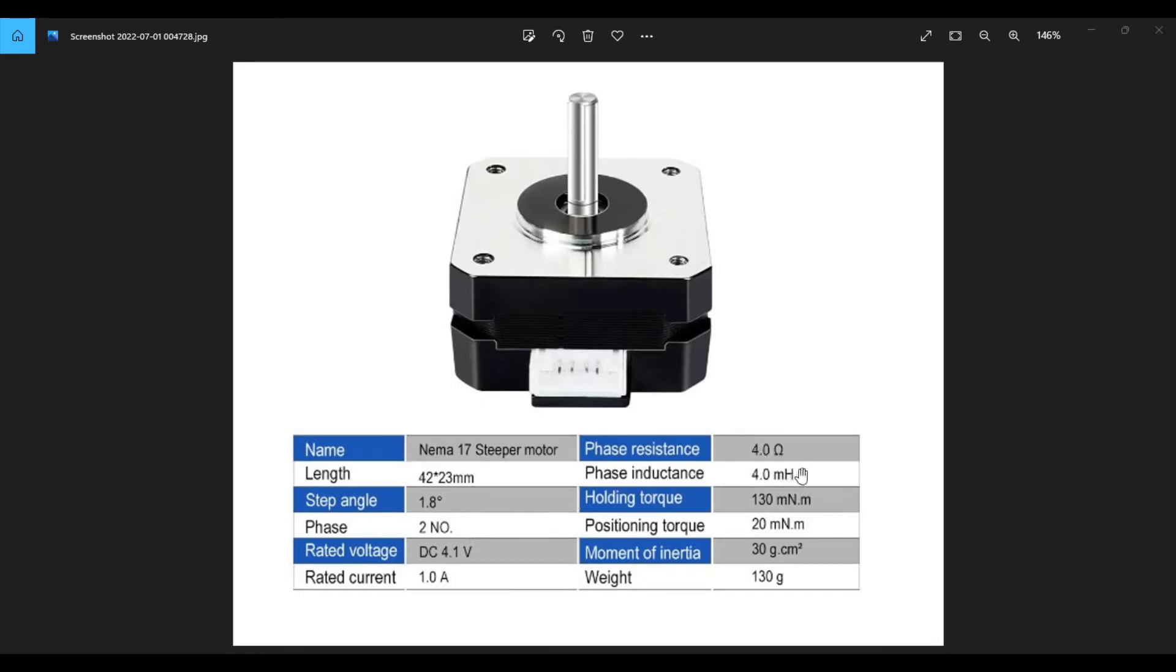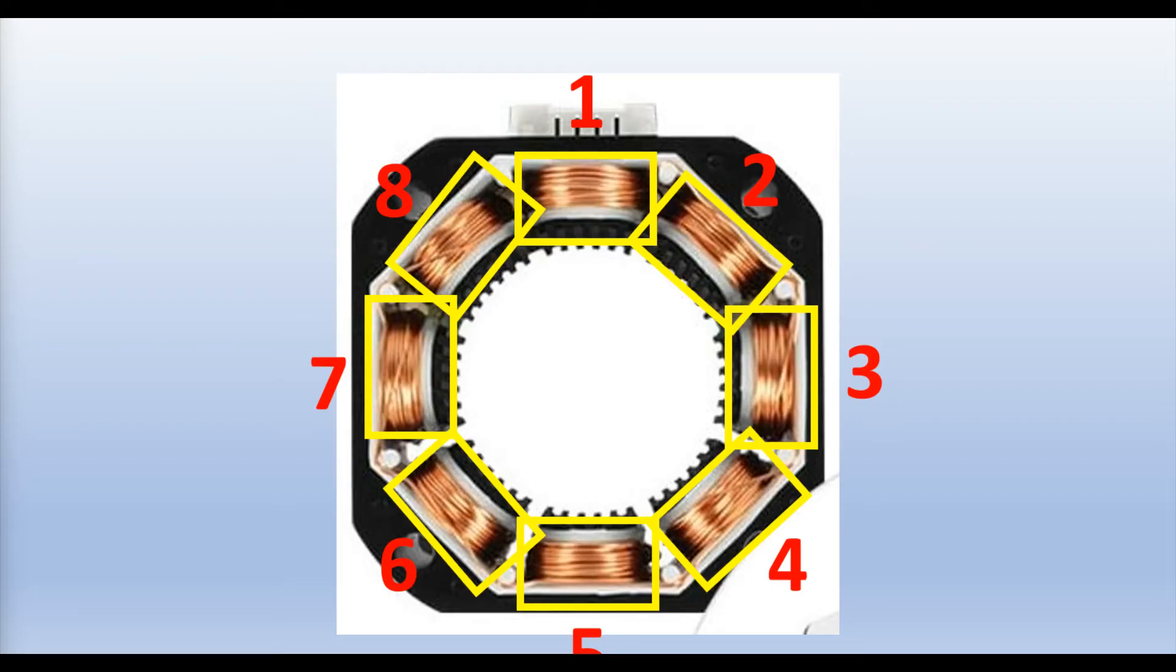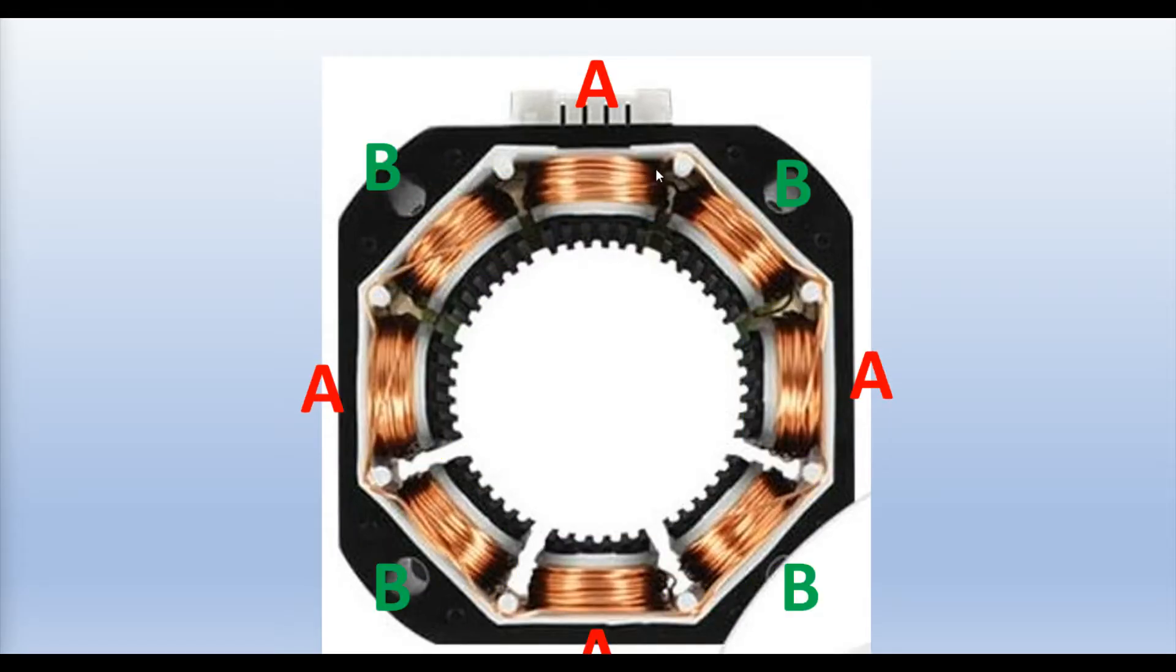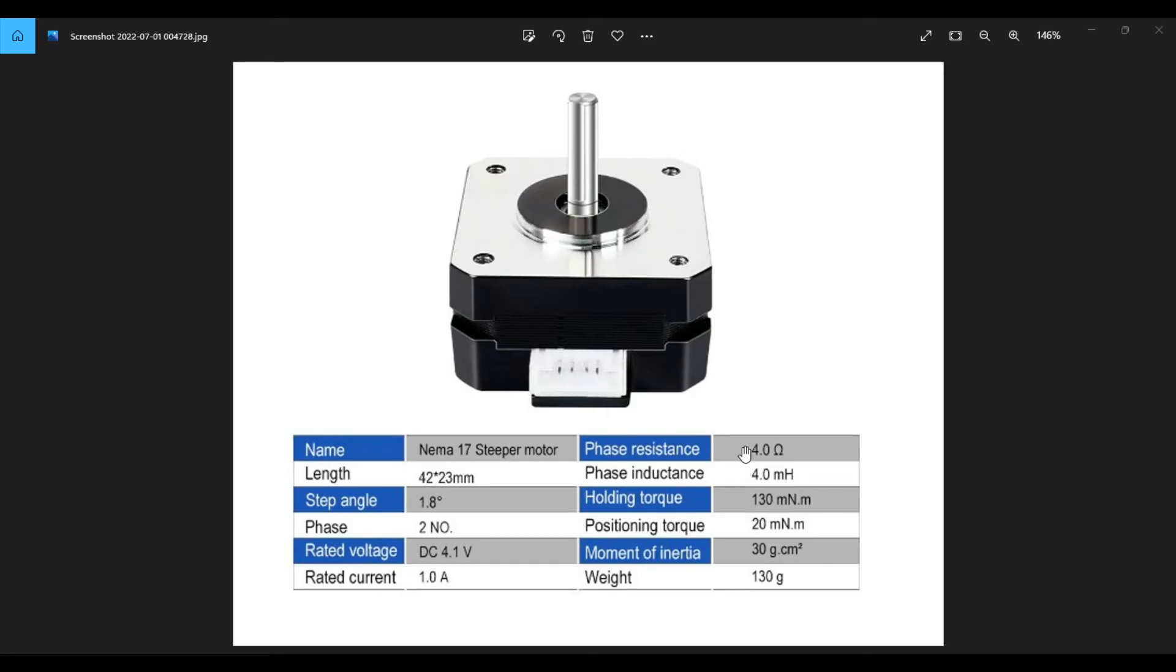So the next one we have here is phase resistance and that is four ohms. We just talked about the stepper that moves in discrete steps and they have multiple coils arranged in groups called phases. And this experiences four ohms of resistance as the motor will rotate one step at a time by energizing each phase in the sequence. And in doing so it allows very precise positioning and speed control. So that's what phase resistance is.